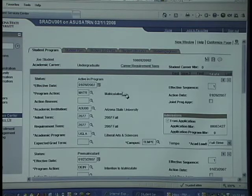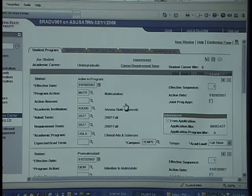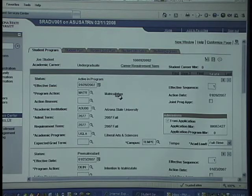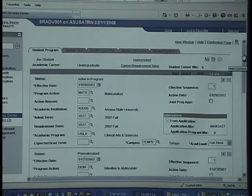The top row will be the most current, and you can see that by the effective date. In this particular case, the last thing that has happened for this student is matriculation. Sometimes this row will be a program change or a plan change that the student has gone through as they've advanced at ASU.